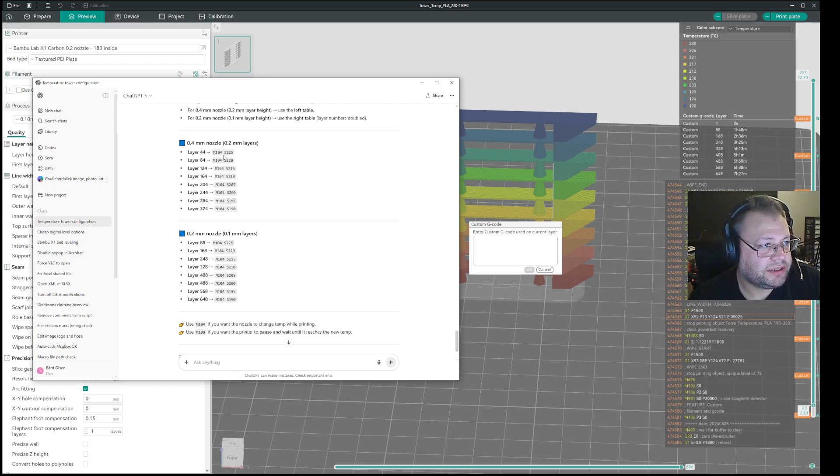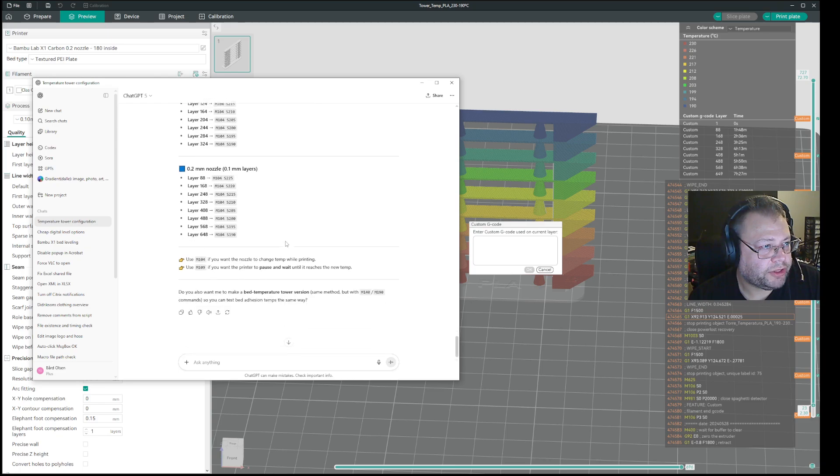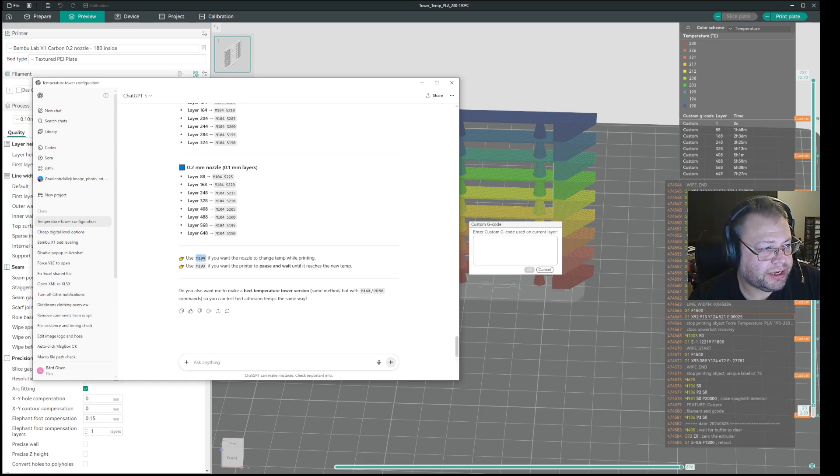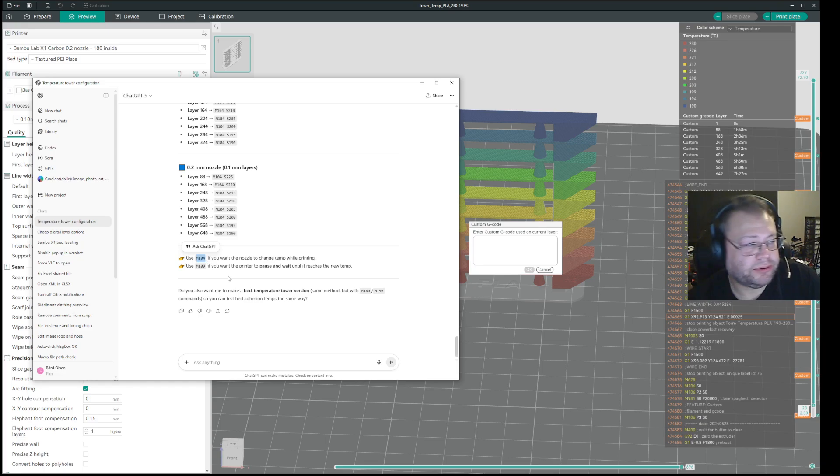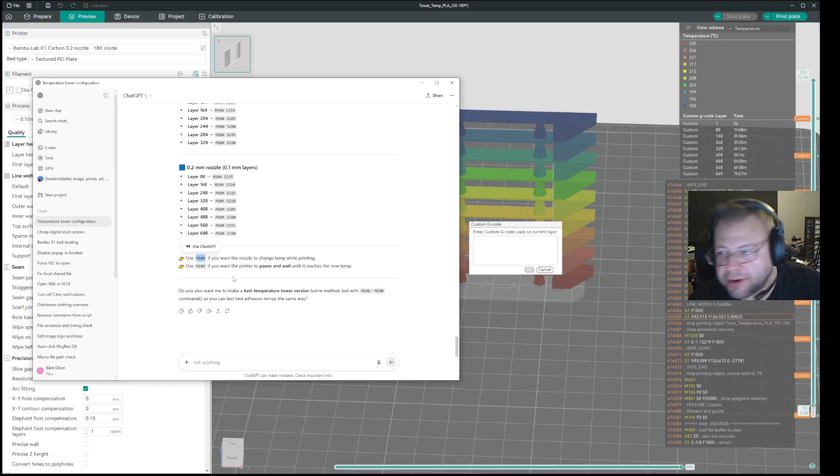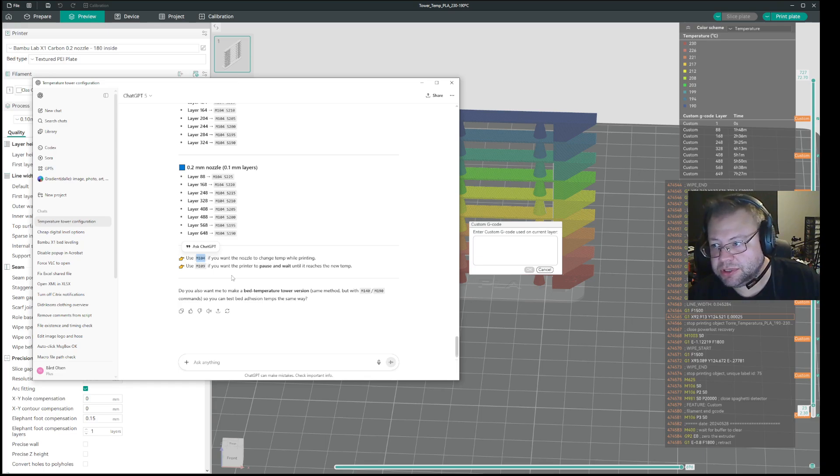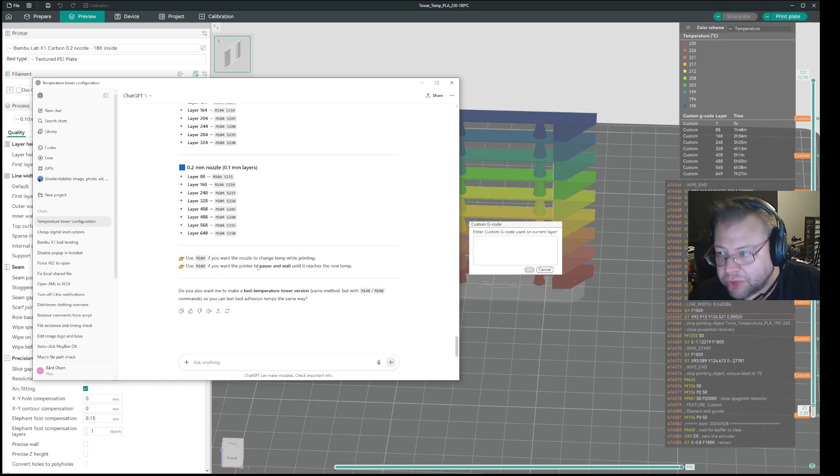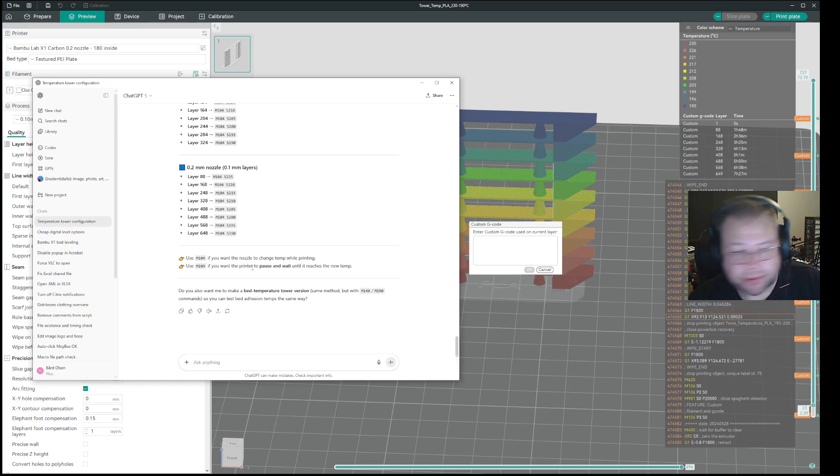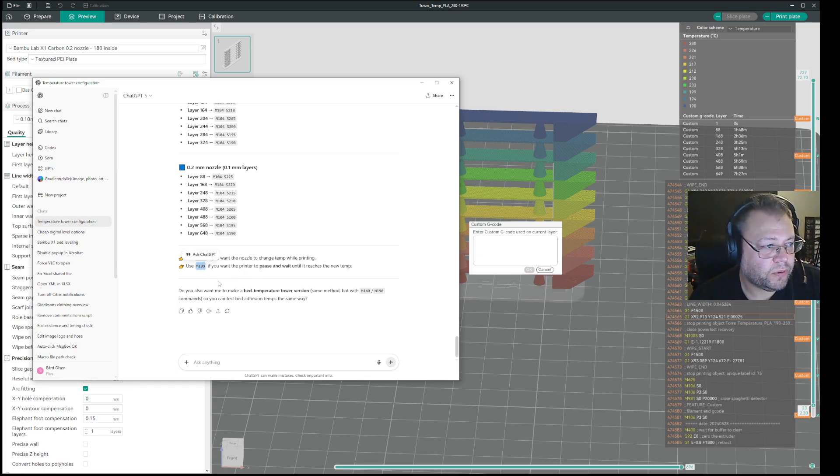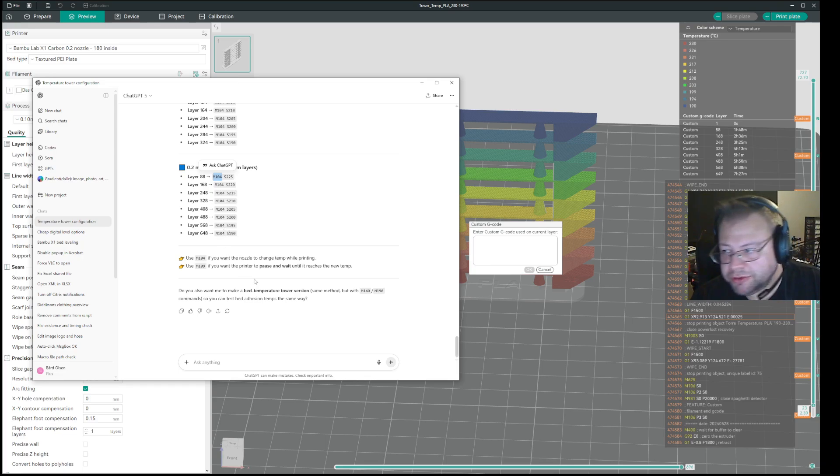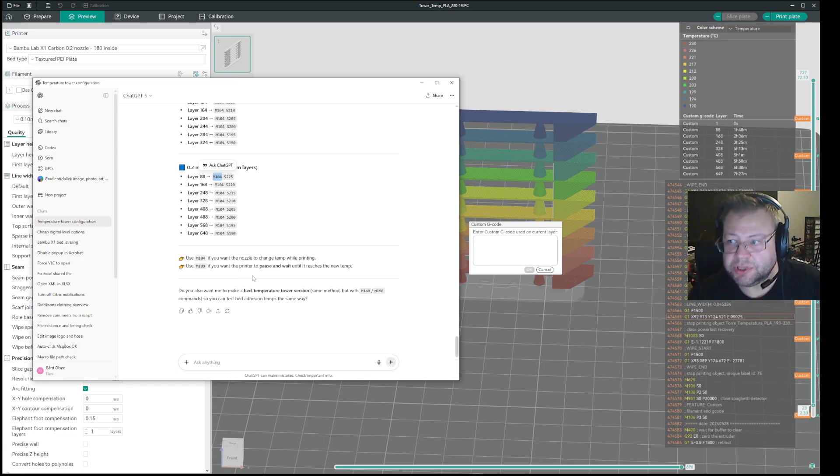So basically what you have is... There's two options here. If you want to just have it keep printing fluently without stopping, you select M104. This is for my Bamboo X1C. I'm just telling you, I'm using Orca Slicer. If you want it to pause and wait until it reaches the correct temperature, then you use the M109 tag in front. So here it says M104 for all of them. You just replace that with M109 if you want it to take a pause before it continues with the next temperature.